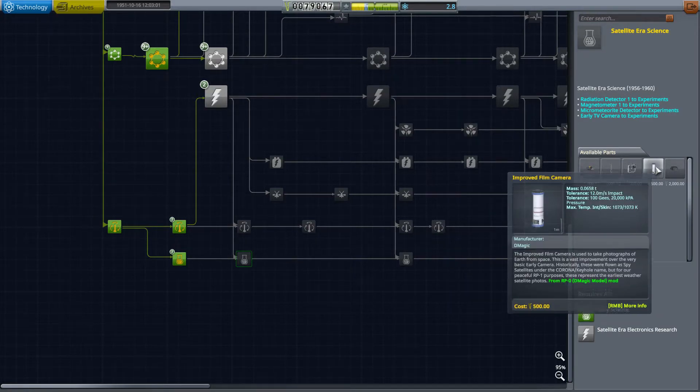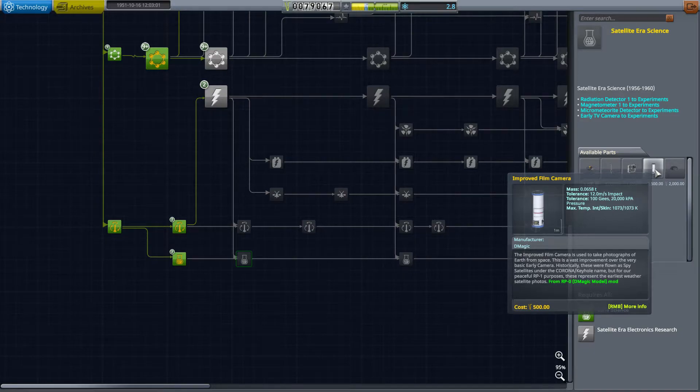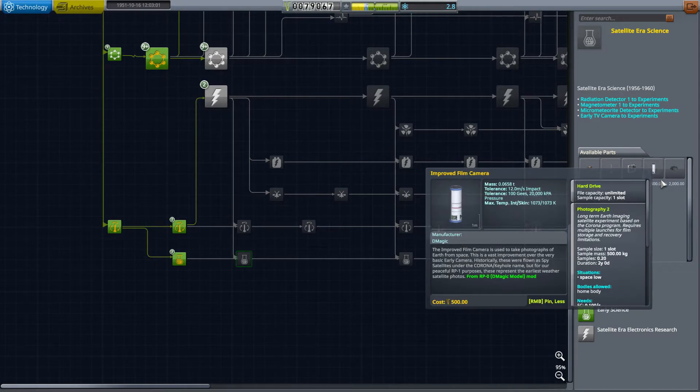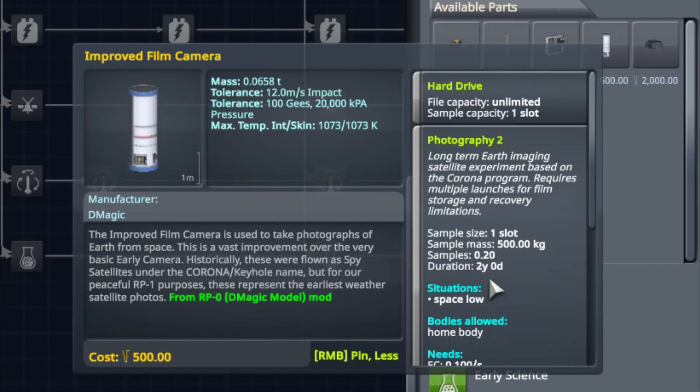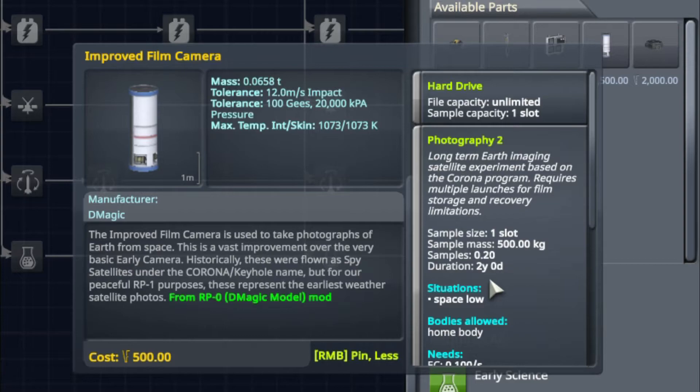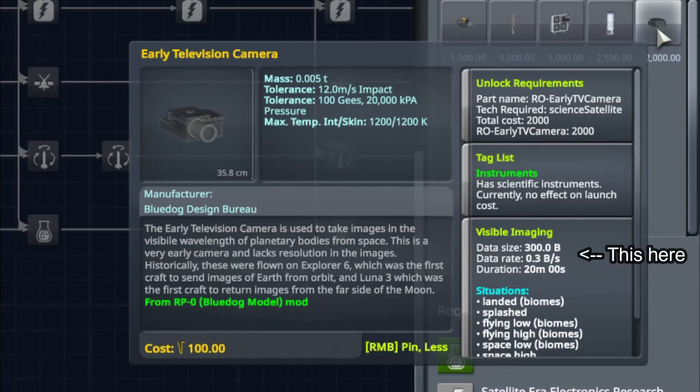For an example, we're going to use one of my least favorite experiments, the big camera. Now you're going to notice that it has a sample size and not a bit rate. Let me zoom in real quick. So this has a sample size of one slot or a capacity of one slot, which means you have to recover the data from this experiment by bringing it back down and recovering it like you'd normally recover a ship.